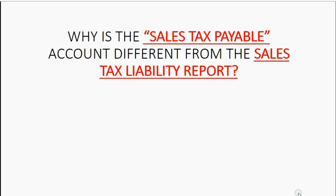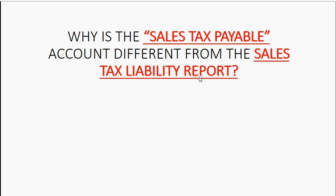Sometimes even very good students will ask why is the sales tax payable account in the trial balance different from the sales tax liability report regarding the amount owed? Let's take a look.